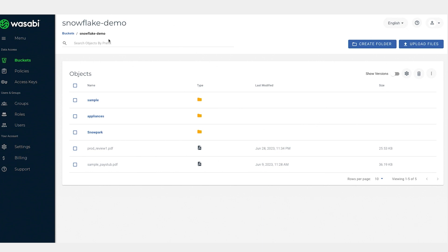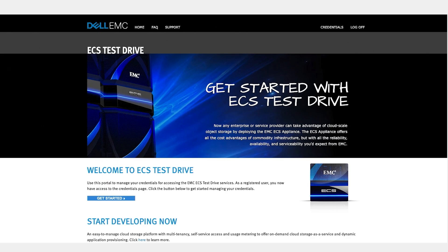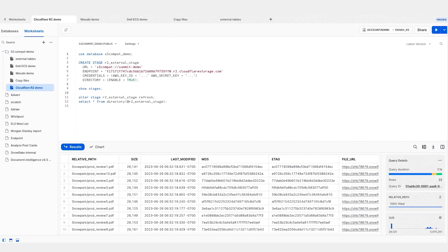Similarly, I have Wasabi with a similar folder structure, and I have the Dell EMC ECS test drive as well.